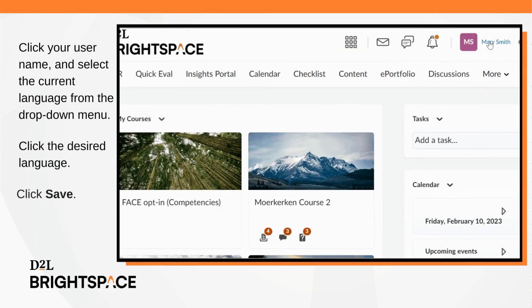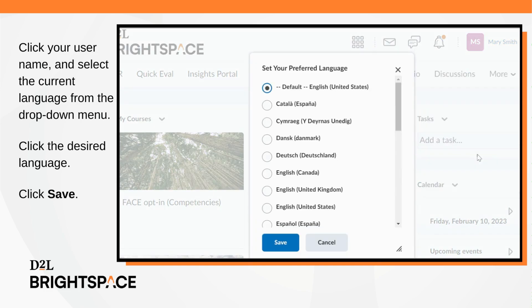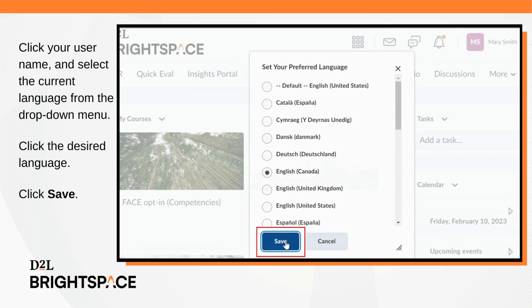In Brightspace, click your username and select the current language from the drop-down menu. Click the desired language and then click Save.